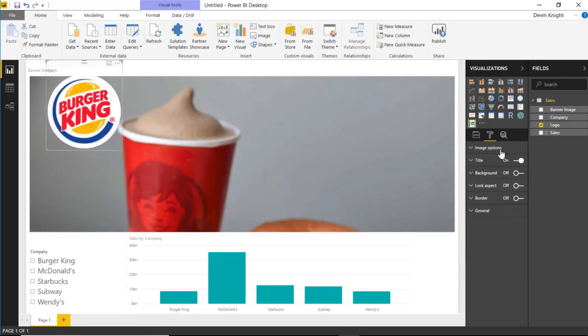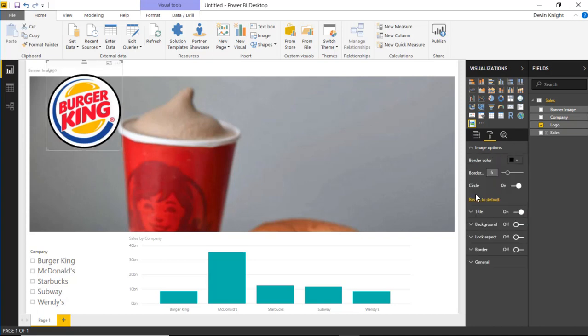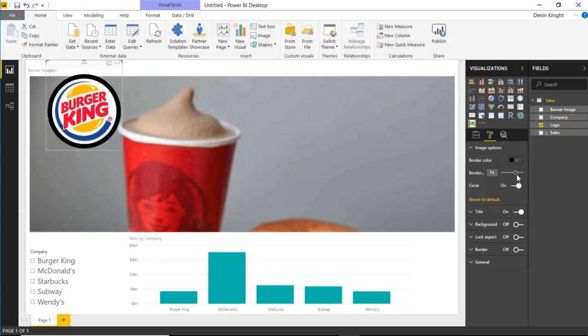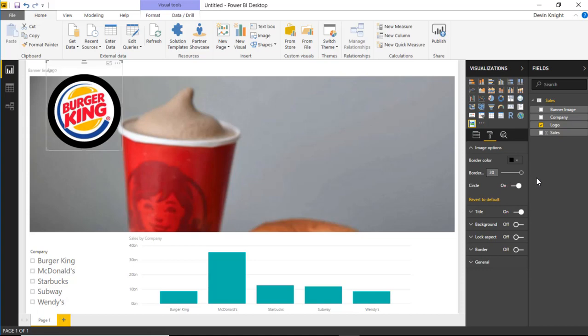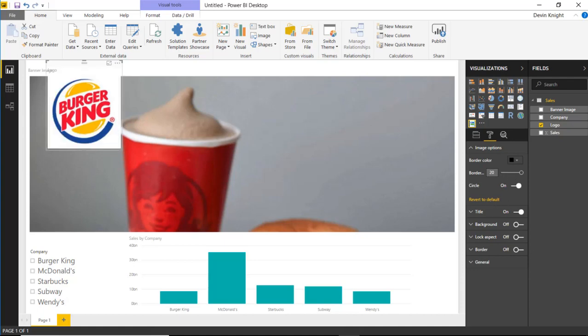You can see you can actually change the border around it if you wanted to. You can make it a black border. You could change the size of the border if you wanted to increase the size of the border. And you can determine whether or not you want it to be in a circle or not. Okay, so you have some options there. I'm going to revert that back to the default and then put it back in a circle.